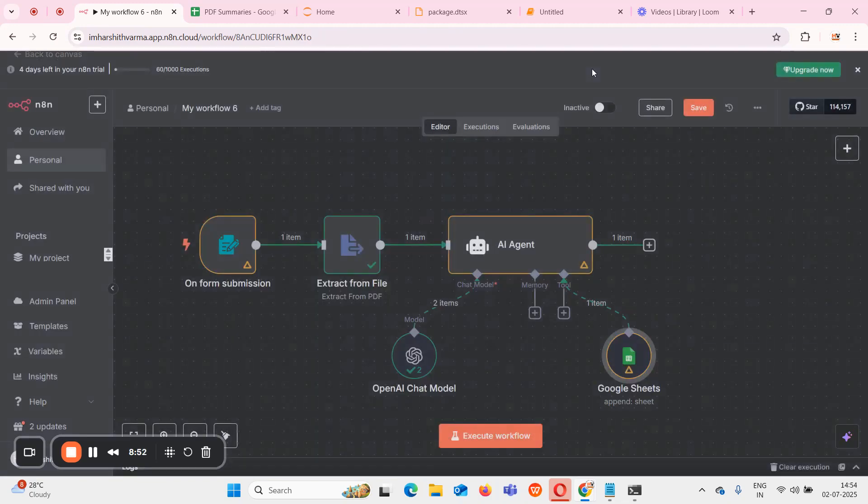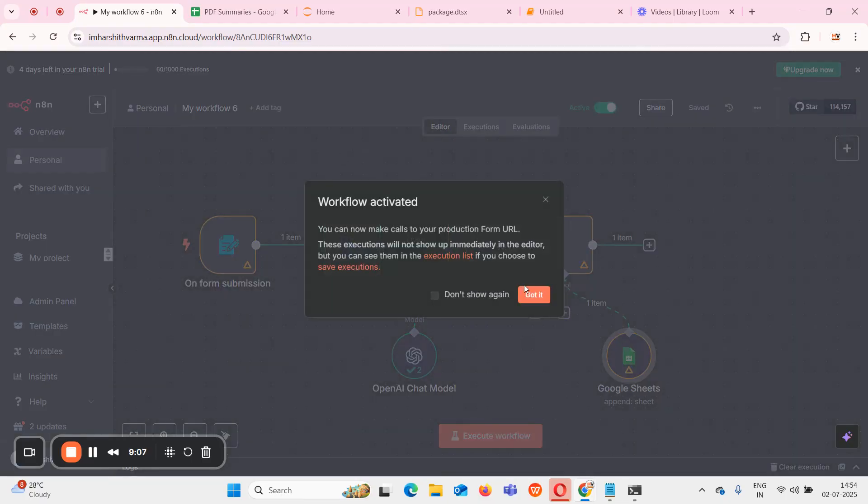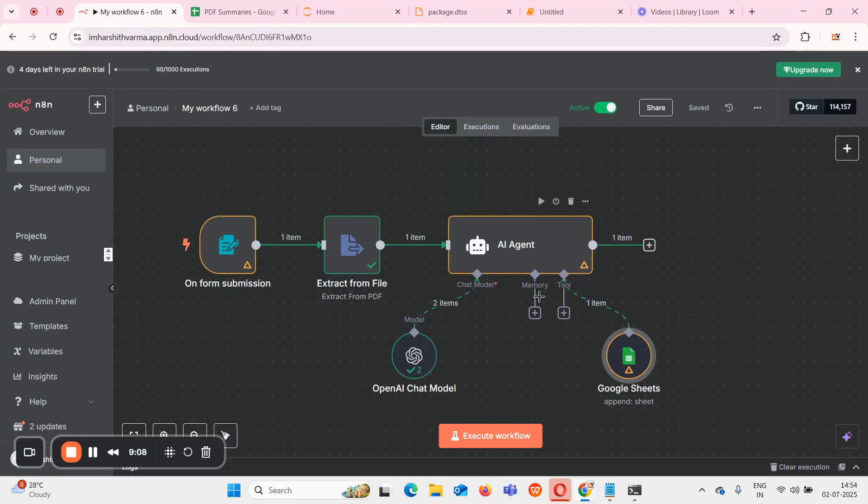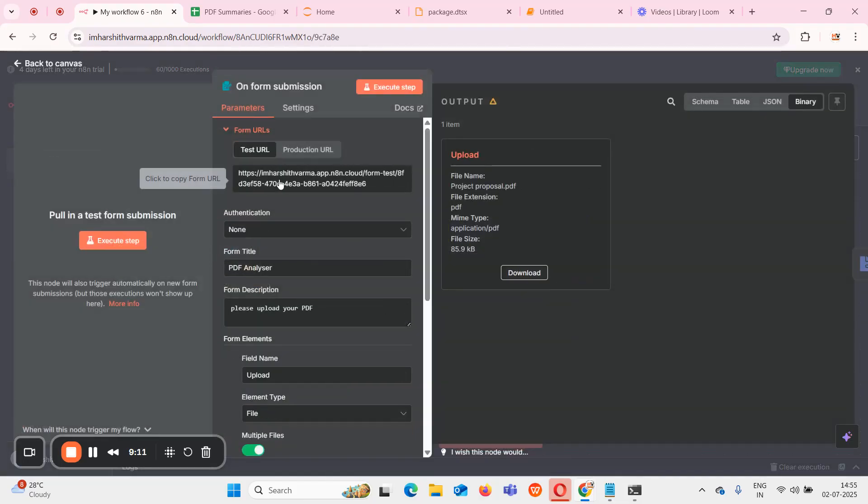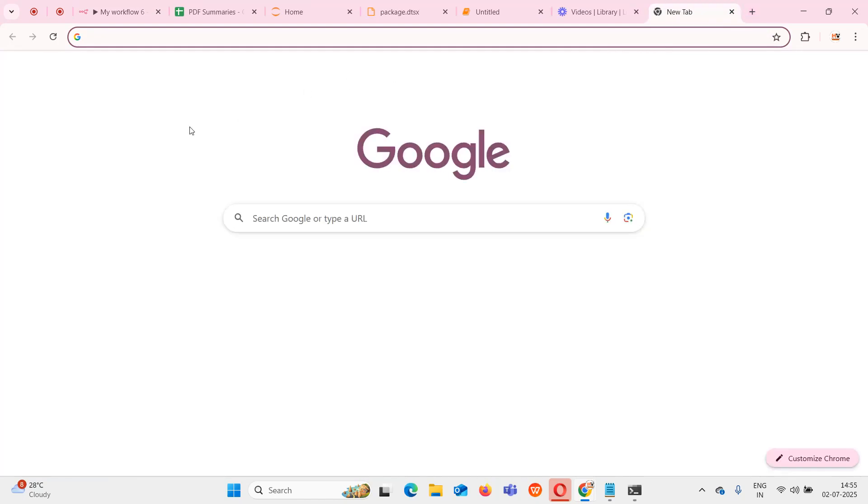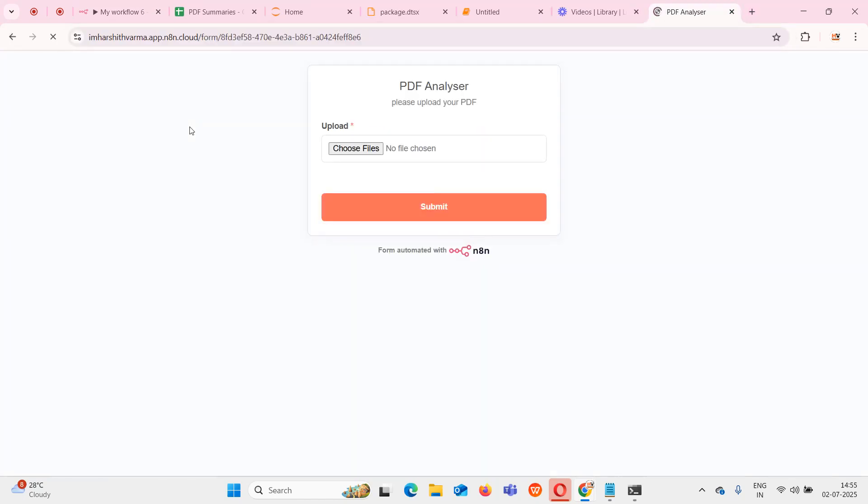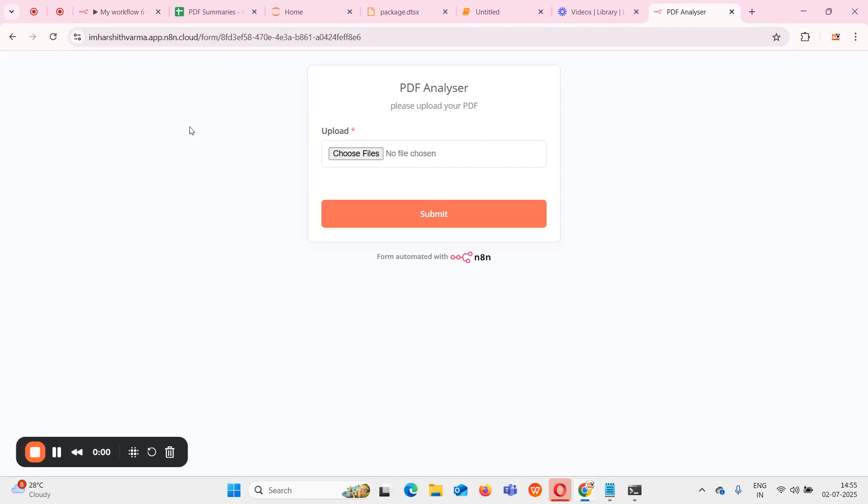This is all the complete flow. Now if I want to execute once again, I can execute, but now I'll show you how we can make it production ready. To make it production ready we have to activate this one first. After activating, when we go to on form submission, here we will have test URL and production URL. Please click on this production URL and copy this one. Come to any other browser and paste that one. When you paste that, automatically one window has been opened for us. This is the production window.